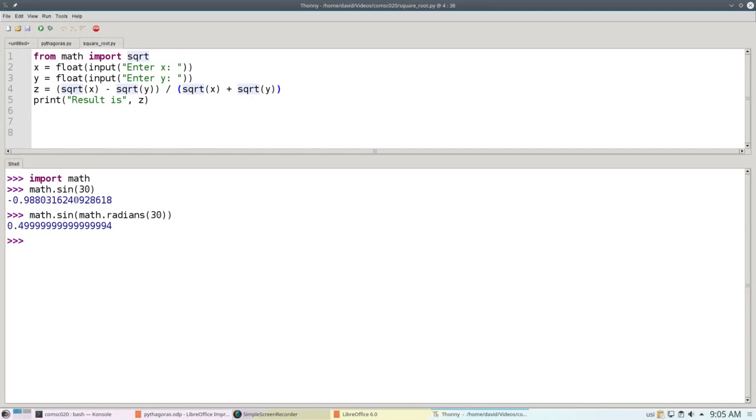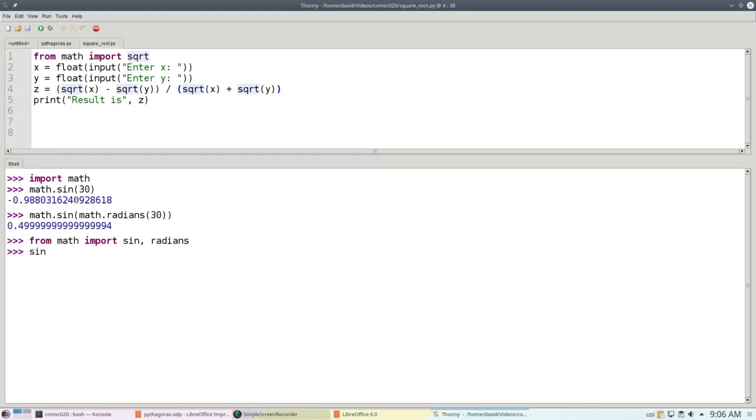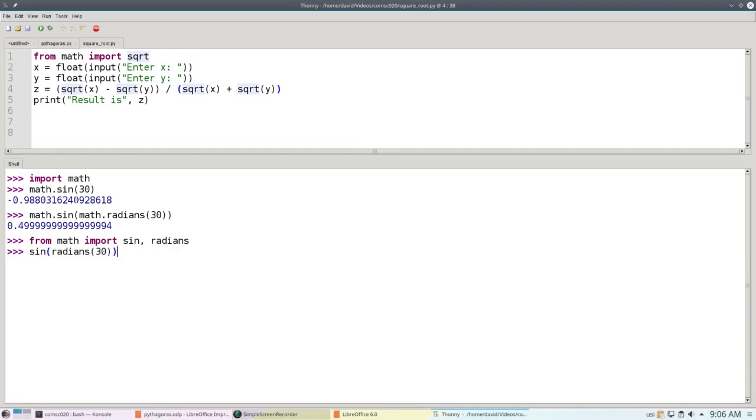Note that you can use the from import notation as well. I could say, from math, import sine, comma, radians. And then simply say, sine of radians of 30, and get the same answer.